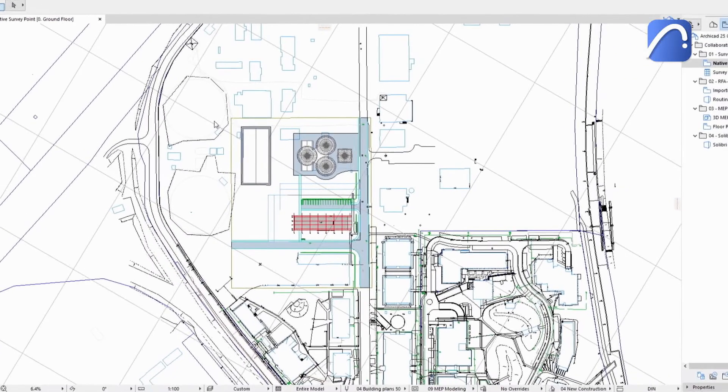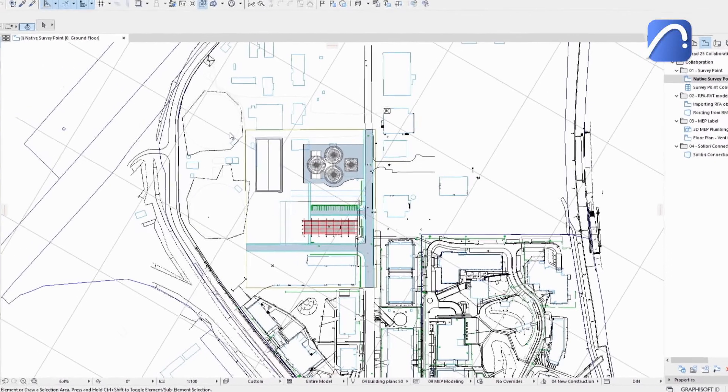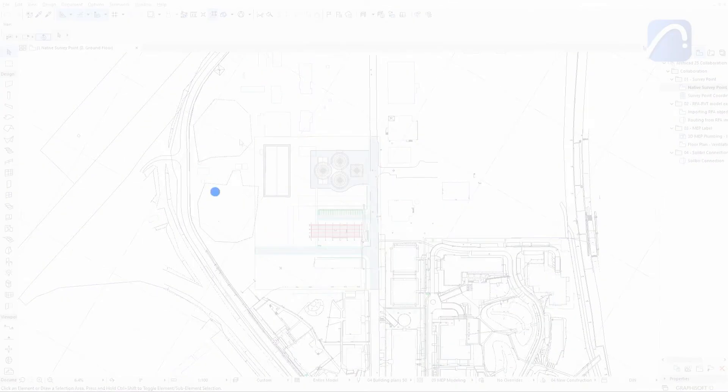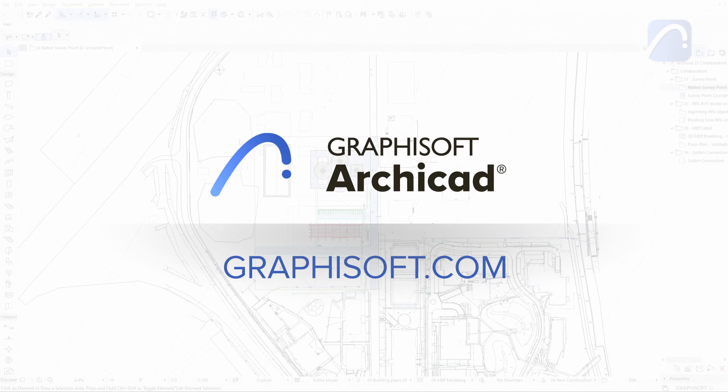Eliminate coordination inconsistencies and simplify your workflows with the native ARCHICAD survey point. To learn more about ARCHICAD visit graphisoft.com